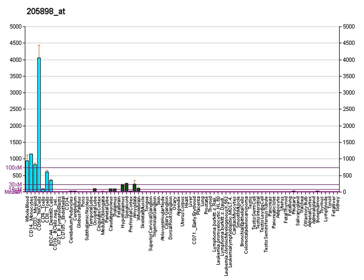CX3C chemokine receptor 1, also known as the fractalkine receptor or G-protein-coupled receptor 13, is a protein that in humans is encoded by the CX3CR1 gene.